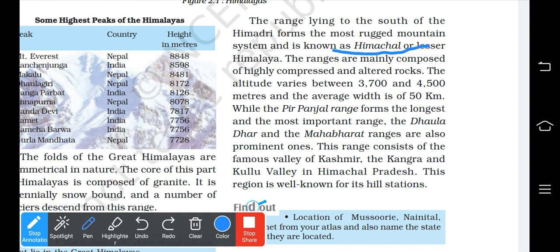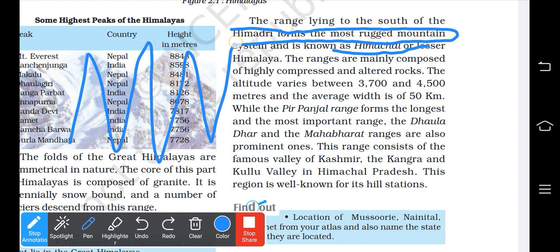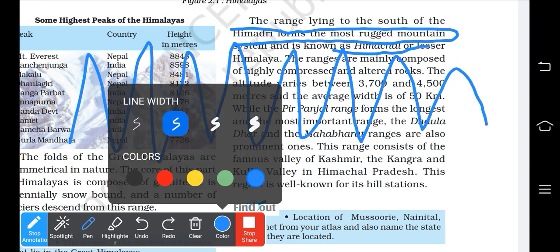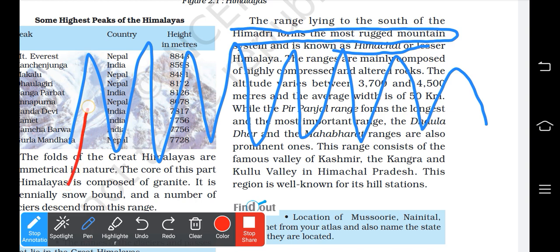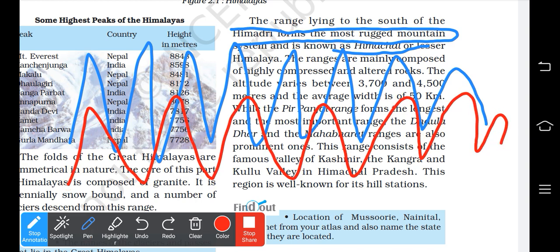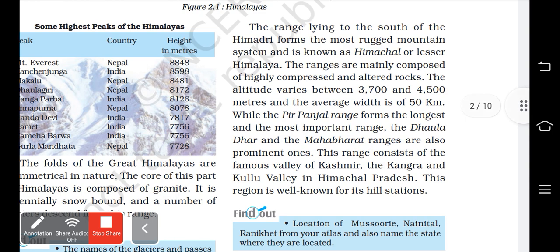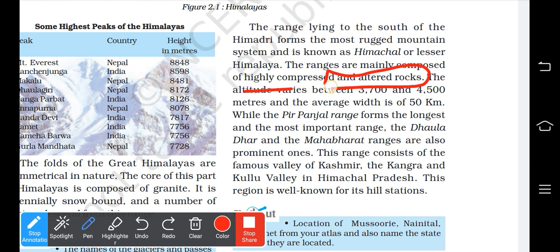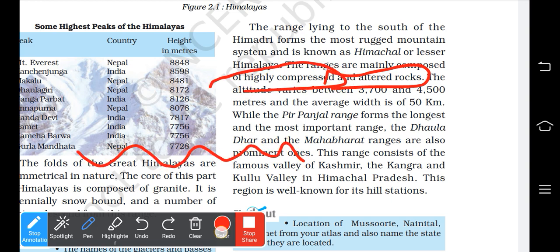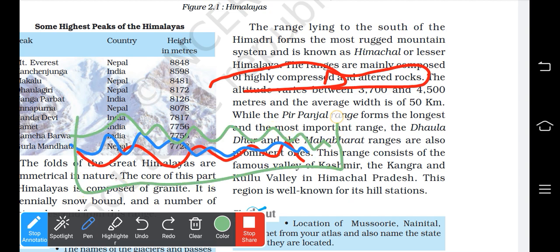The next range is the Himachal, also called the Lesser Himalayas. These mountains form a barrier-like structure. They are highly composed of altered or compressed rocks, where different rock layers are compressed together into one.